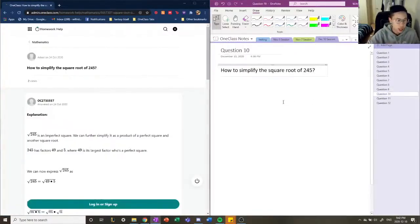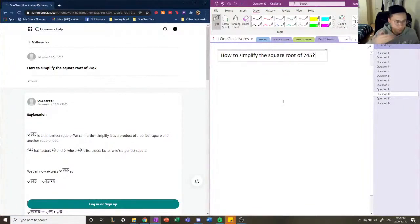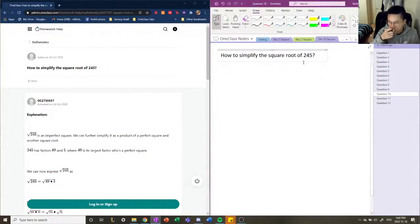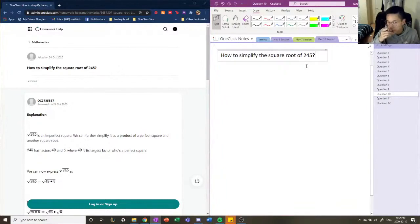How to simplify the square root of 245? We're going to try to break it down into factors and think about how we can manipulate it so it's easily solvable. 245 is an imperfect square, meaning there is no number multiplied by itself that will produce 245. Because of that, we know that our final answer will include a prime number within a square root bracket.